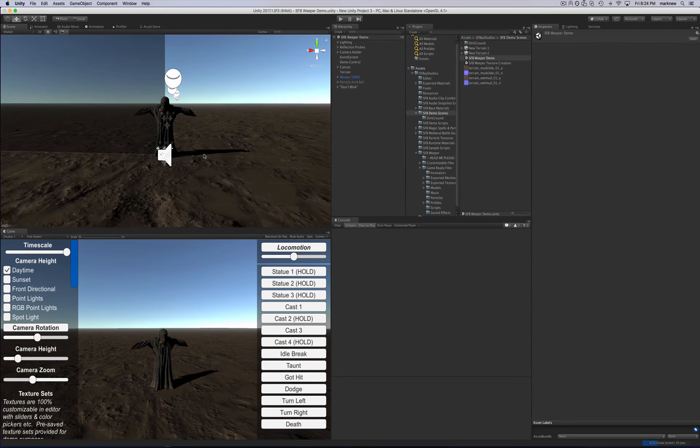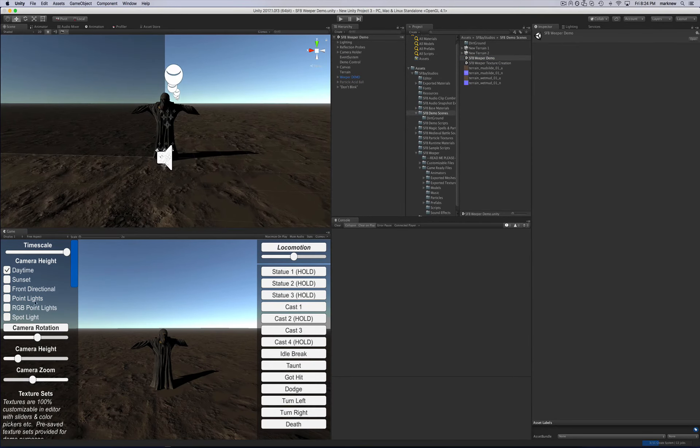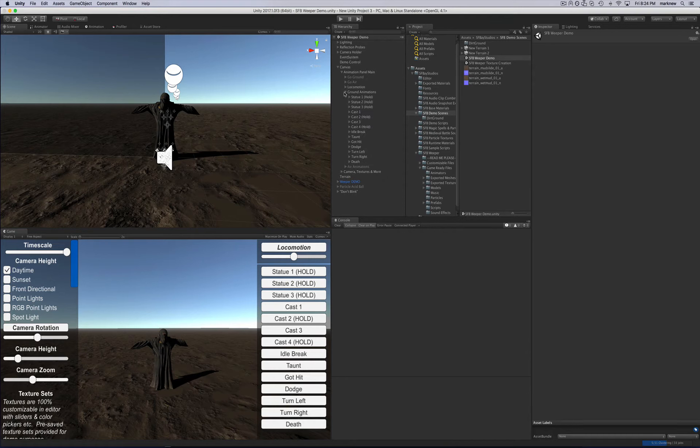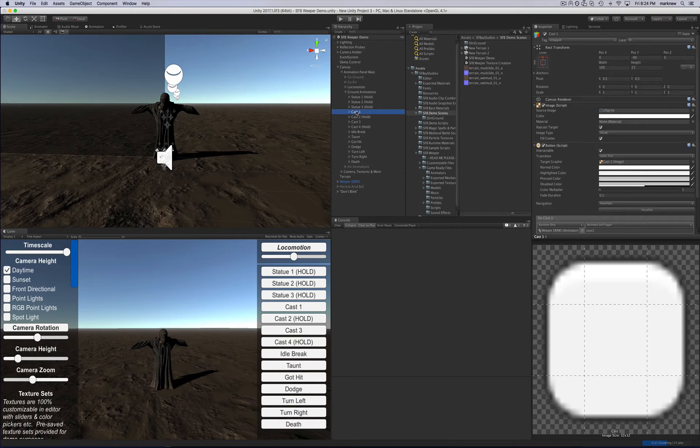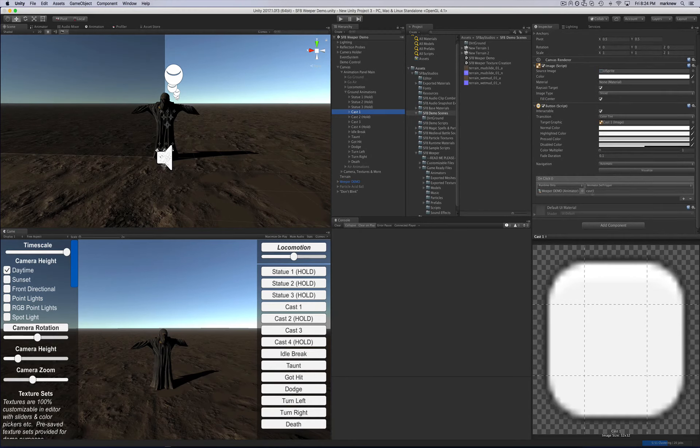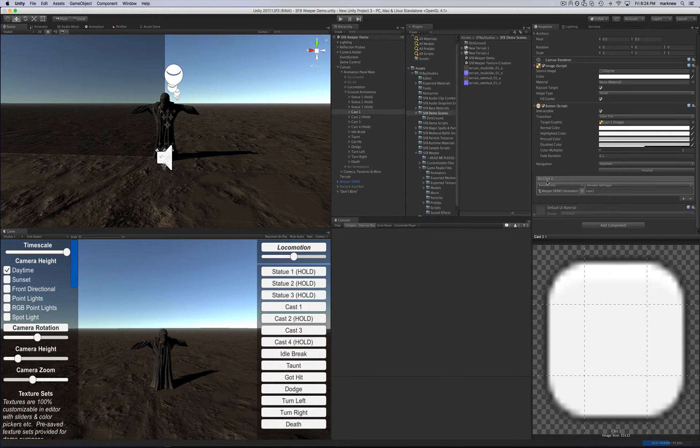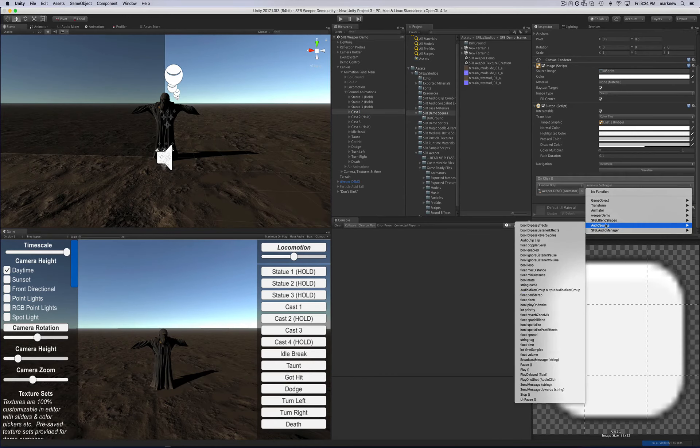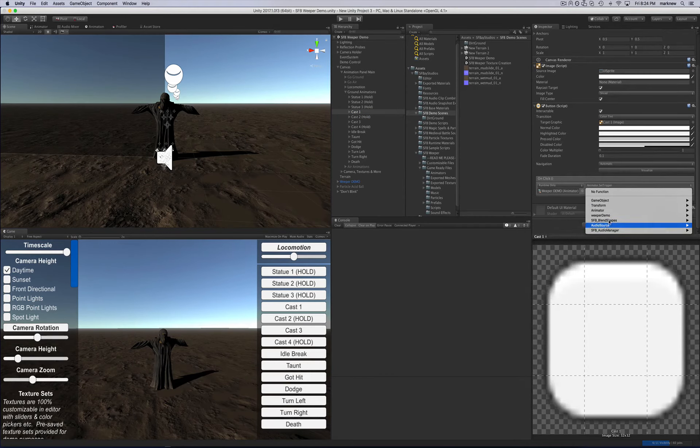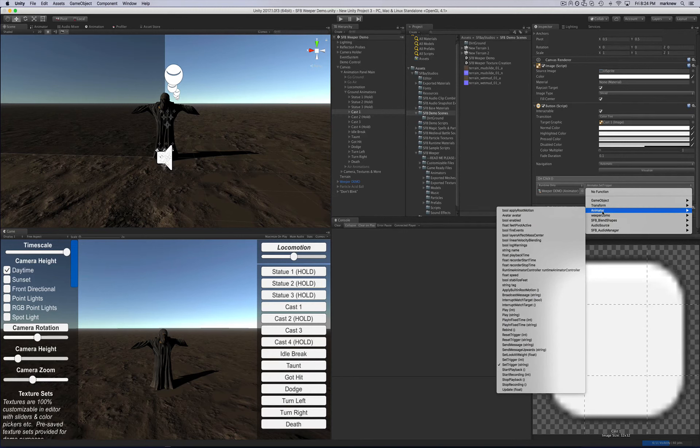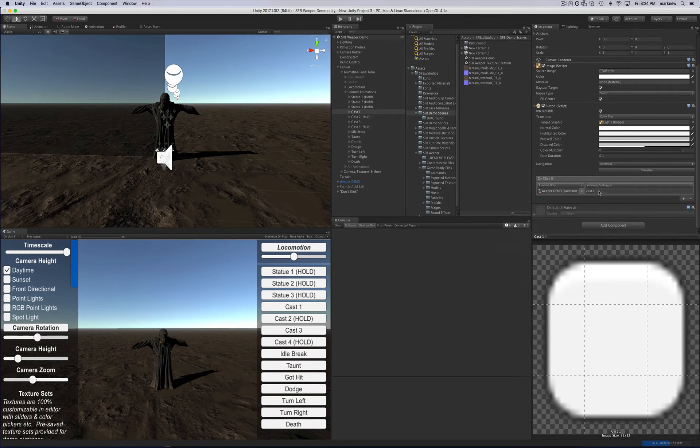And you can actually see how I call the various animations just by going into the canvas. This is the UI canvas animation panel. Look at the ground animations. And then you've got these right here. So I'm calling these via a trigger, an onclick. This is a UI button. An onclick right here, this thing. I've got the animator set trick. So you select the animator component right here, and set trigger string, and type that.